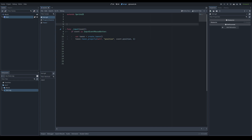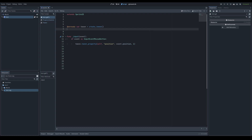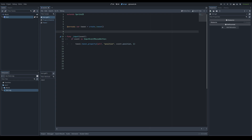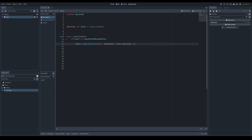You might think you could store the tween as a member variable using @onready, but you can't. When a tween finishes its interpolation it destroys itself and is removed from the scene on the next frame. So if you create a tween at startup, by the next frame it no longer exists and calling tween_property() on it would be invalid. You must create the tween and assign all tweeners in the same frame.